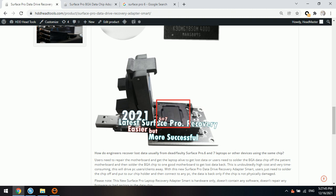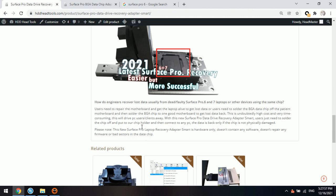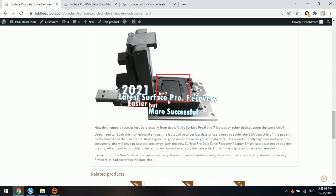Users put this data chip to the holder and then connect this USB adapter to the computer. This way, users can see the data and recover the data easily. It's very easy.